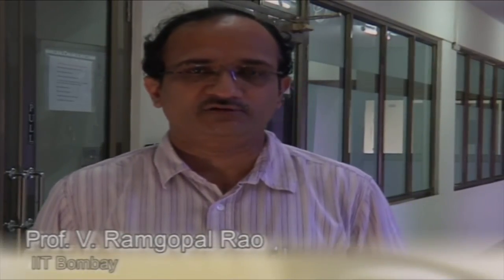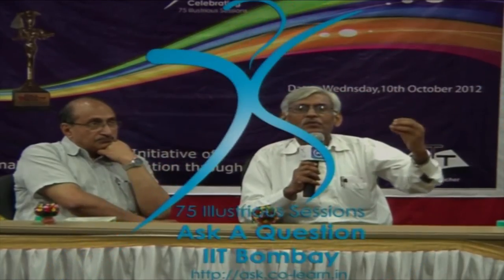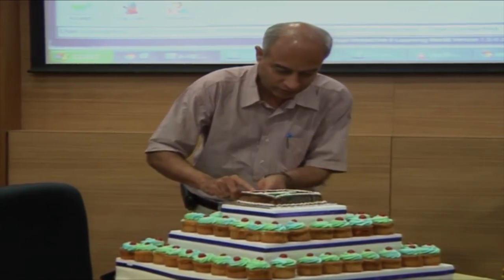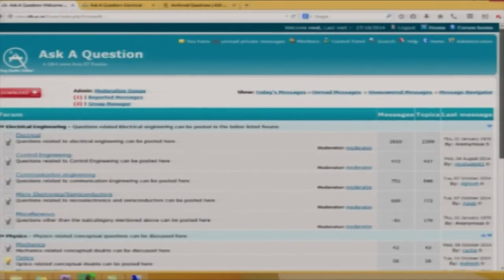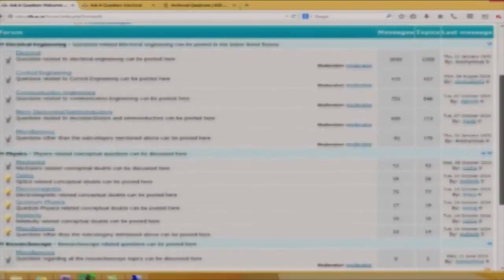Faculty found the questions quite thought-provoking and enjoyed interacting with students from all over the country. Previously, students used to write by email, but thanks to Ask a Question, many questions are now answered with videos available online. On 10th October 2012, Ask a Question celebrated its 75th session, marked with the launch of a new portal where questions and answers were archived by topic and live session.